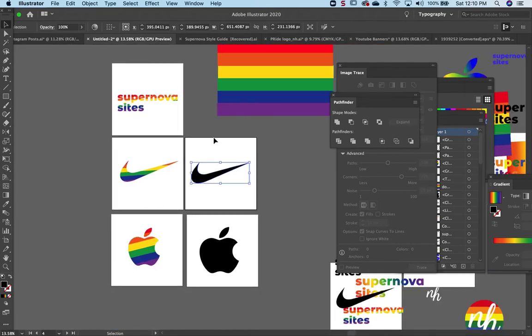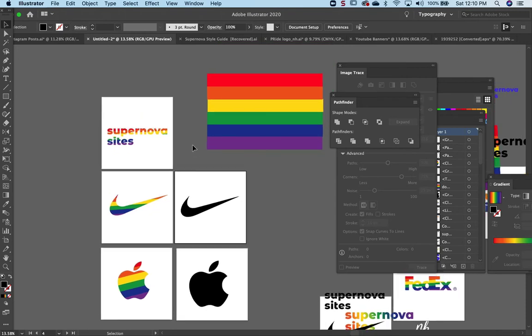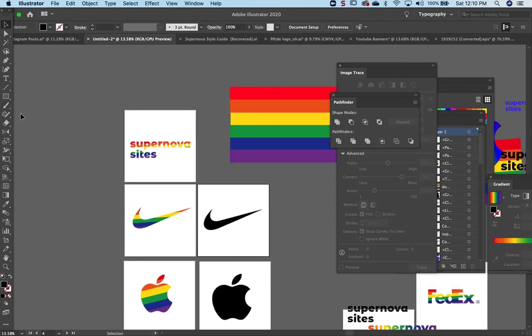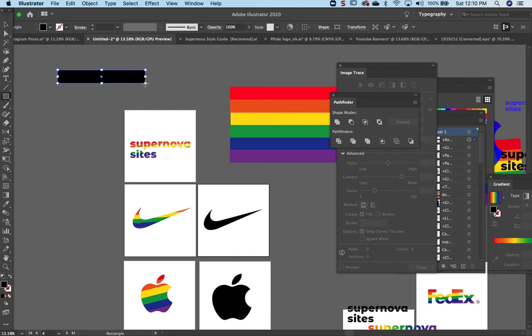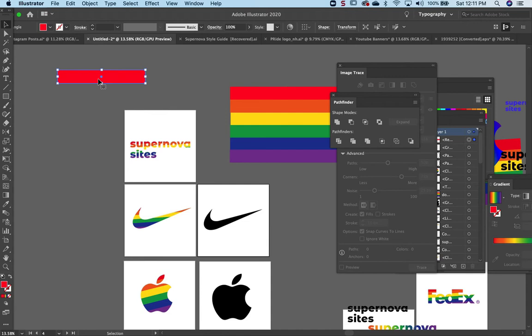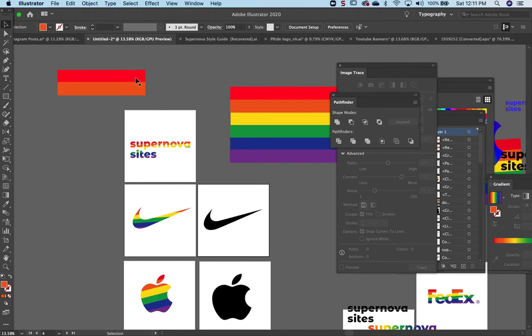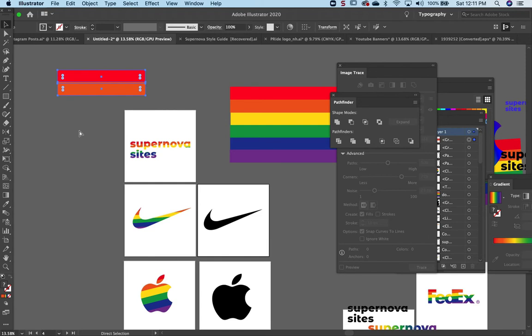To make the background of the logo, you simply take the rectangle tool and create colors, create a rainbow like so. And when you're done doing that, you just select everything and group it - Command G - into a group. This one's already a group.